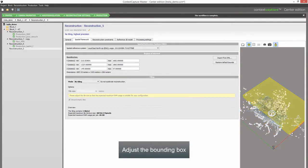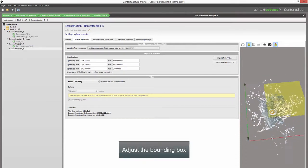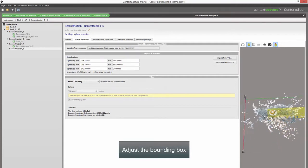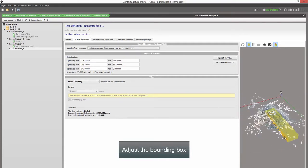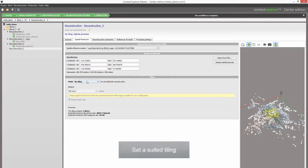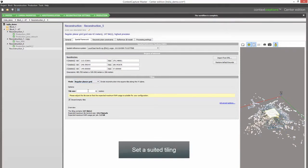Adjust the Bounding Box to cover the area of interest, then set a suited tiling strategy appropriate for the reconstruction region and desired output resolution.